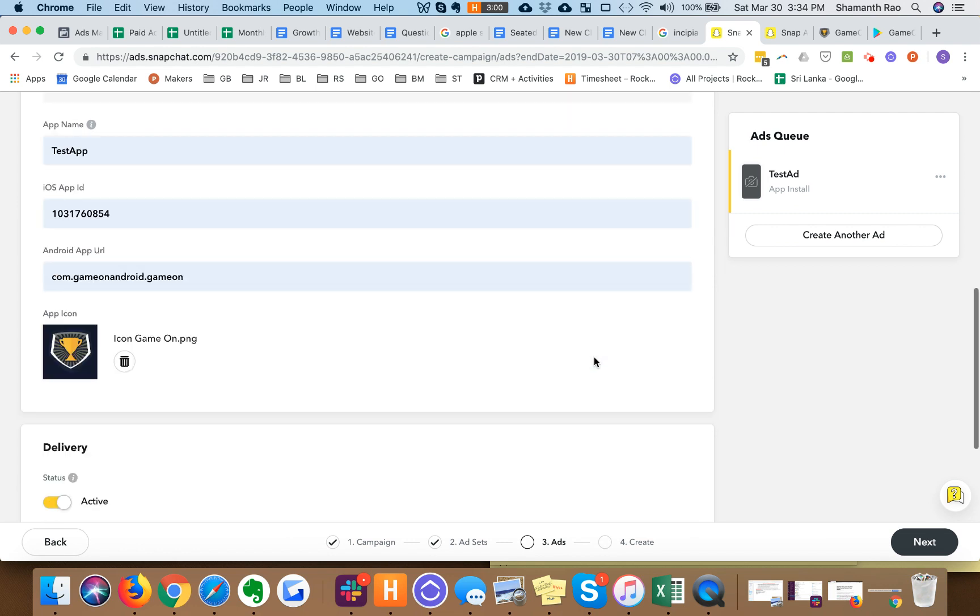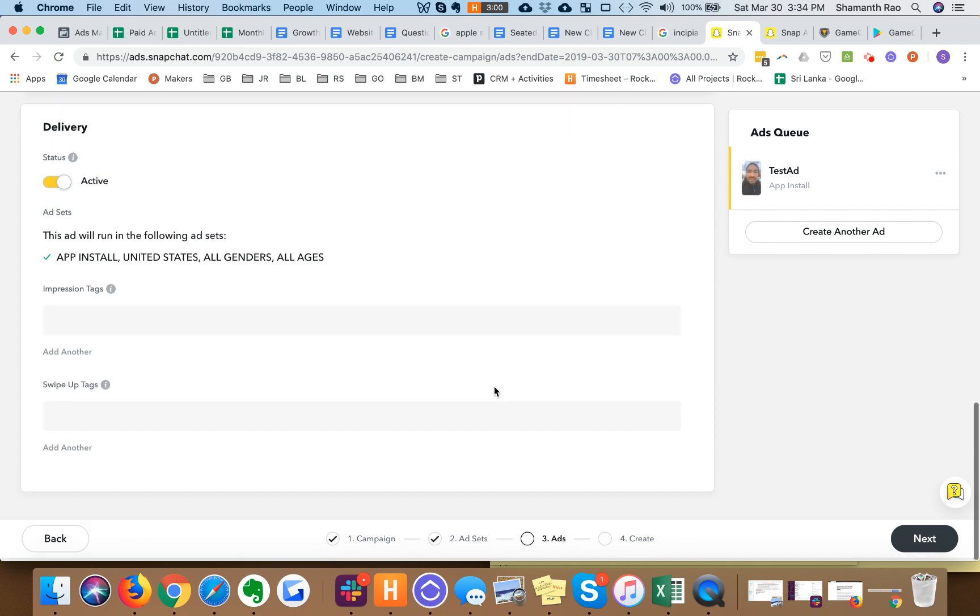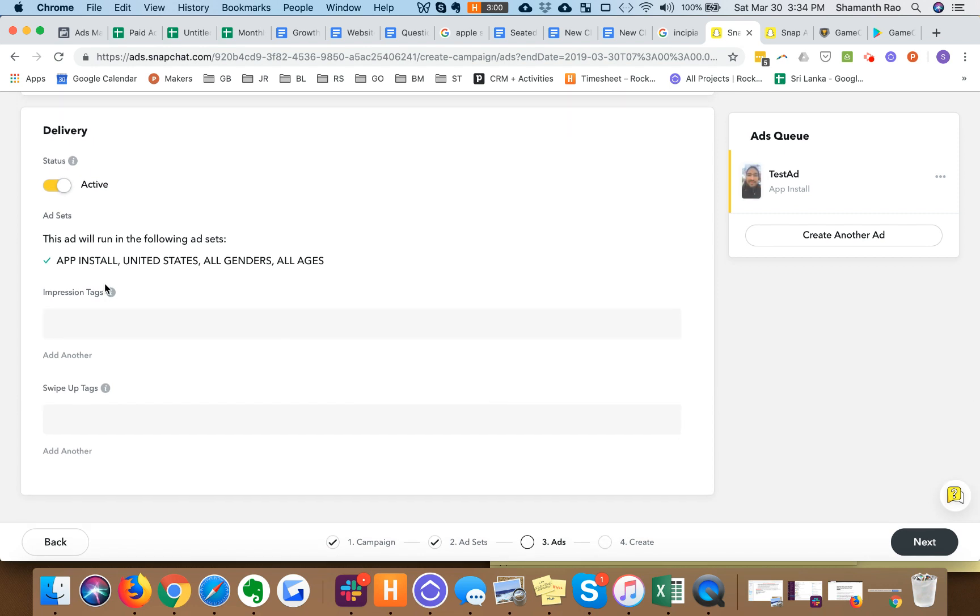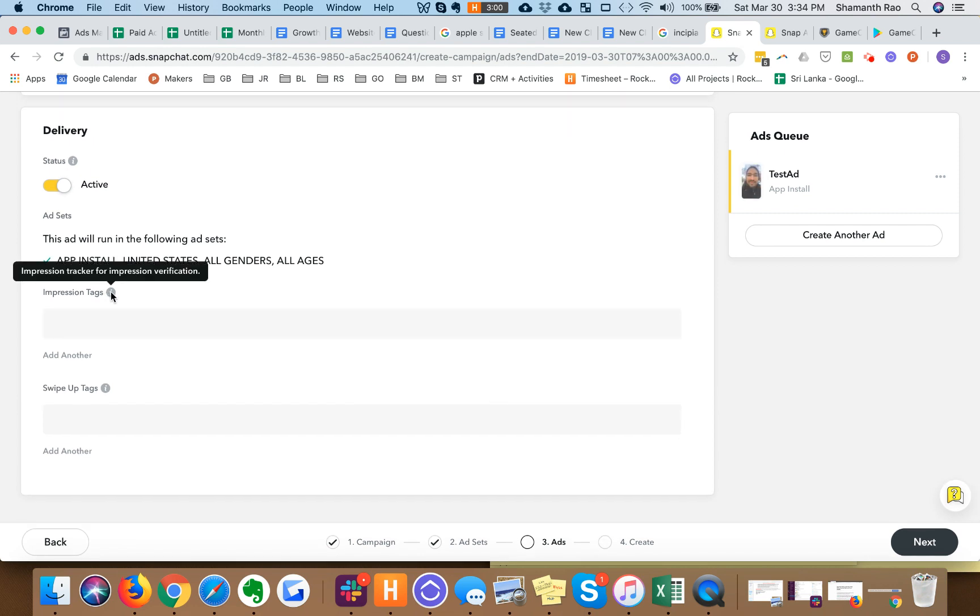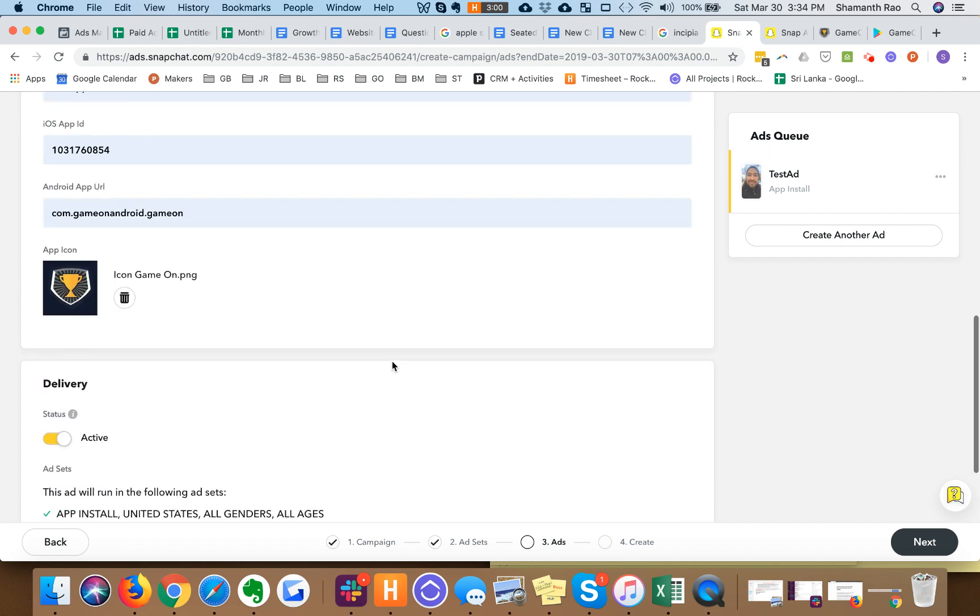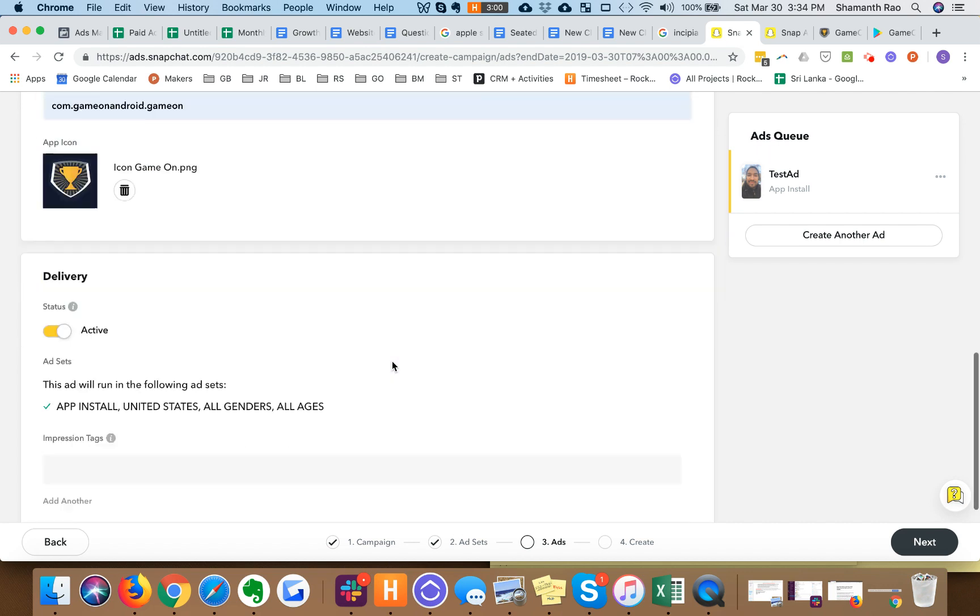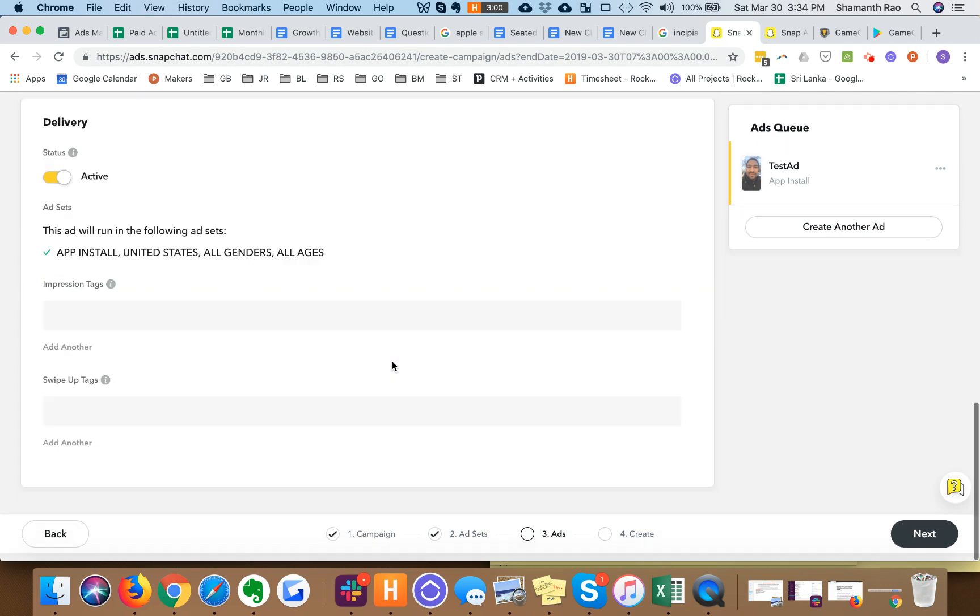You don't need the impression tags or swipe up tags because your mobile measurement partner should take care of those. We have an ad creative, we set up the campaign, we set up the ad sets, we set up the ads and now we can hit create.